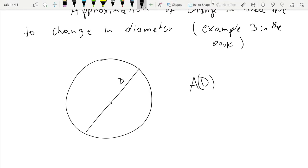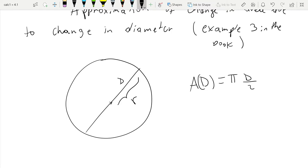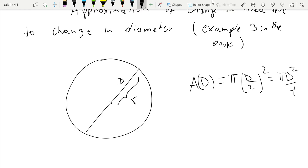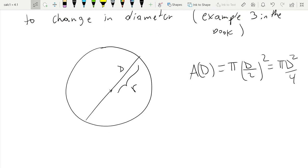Suppose the diameter is d, then the area is a function of d as well. You already know that the area of a circle is π·r², and since r = d/2, we get area = π·(d/2)² = π·d²/4.